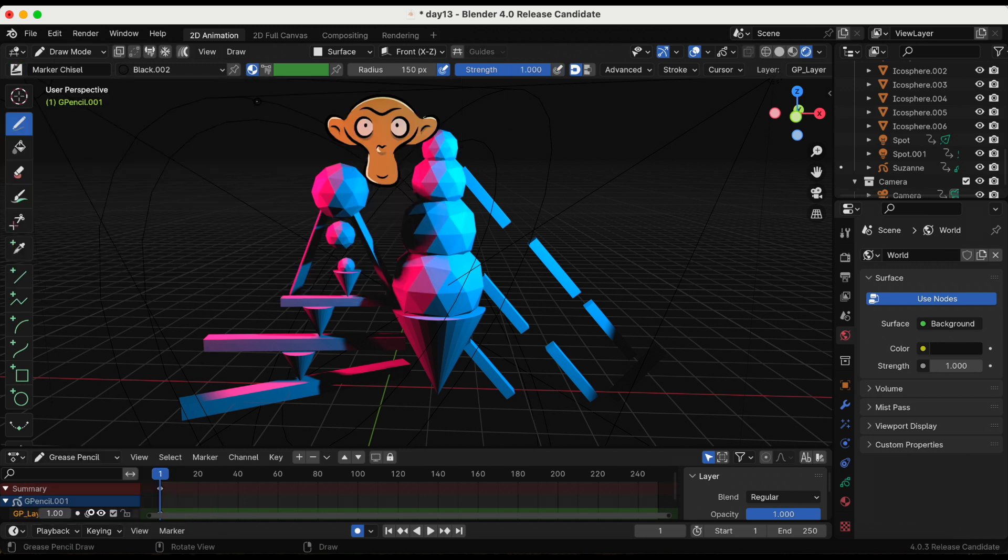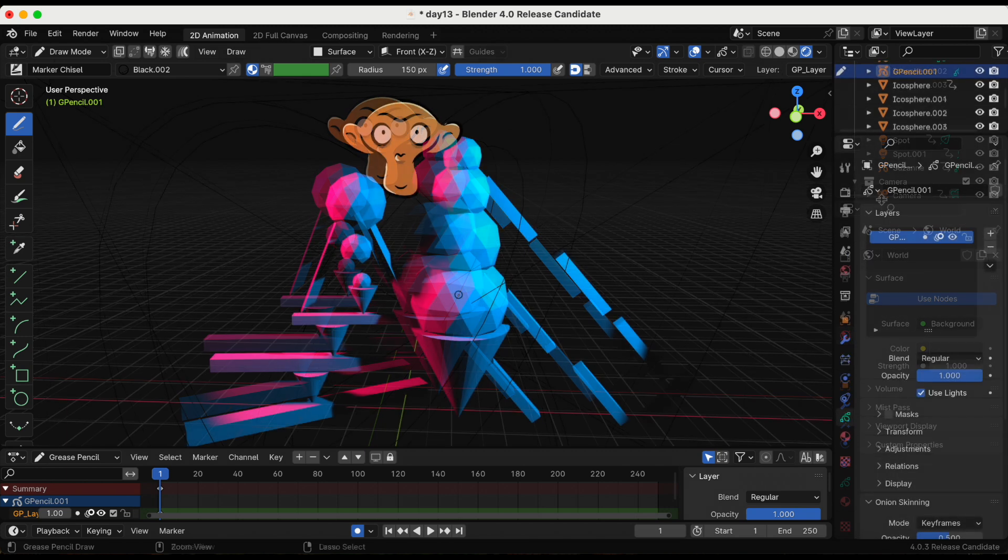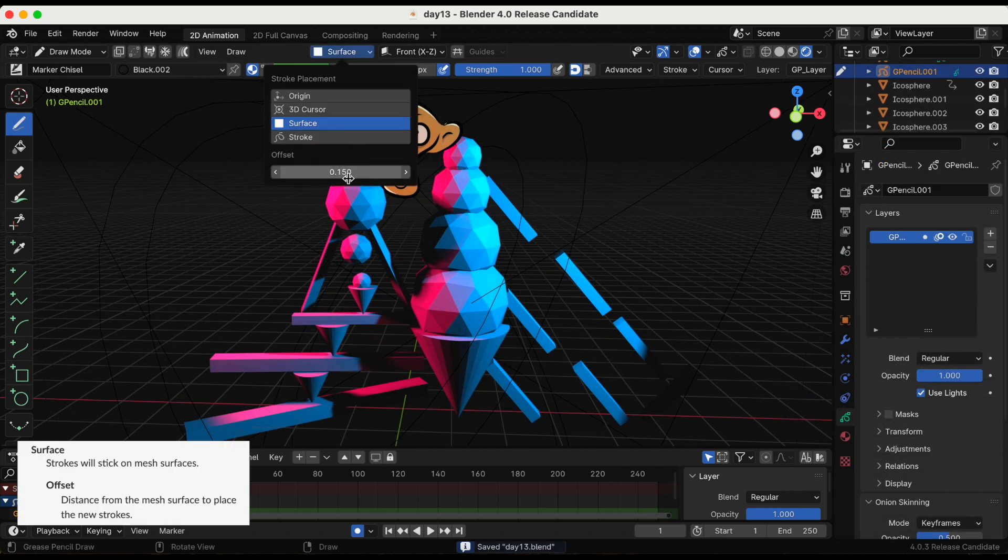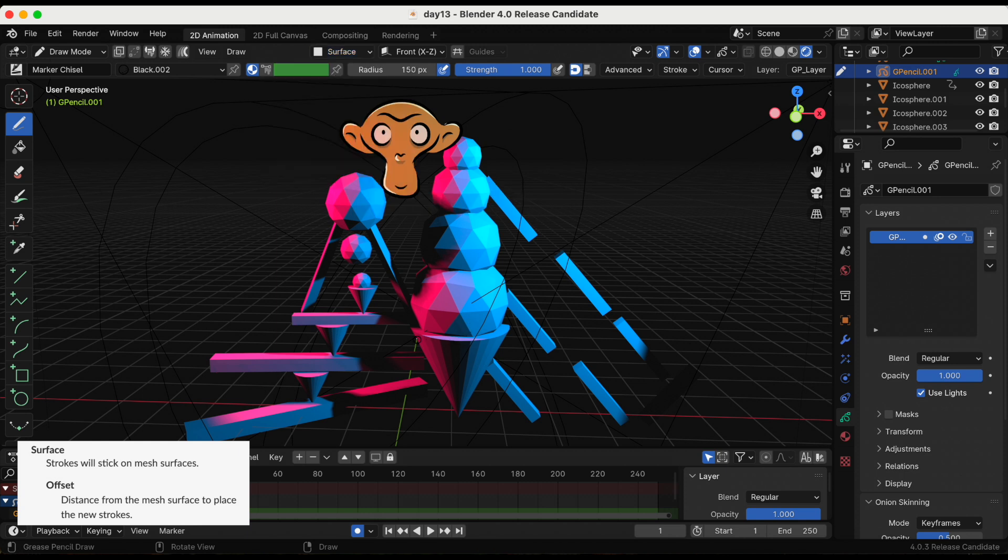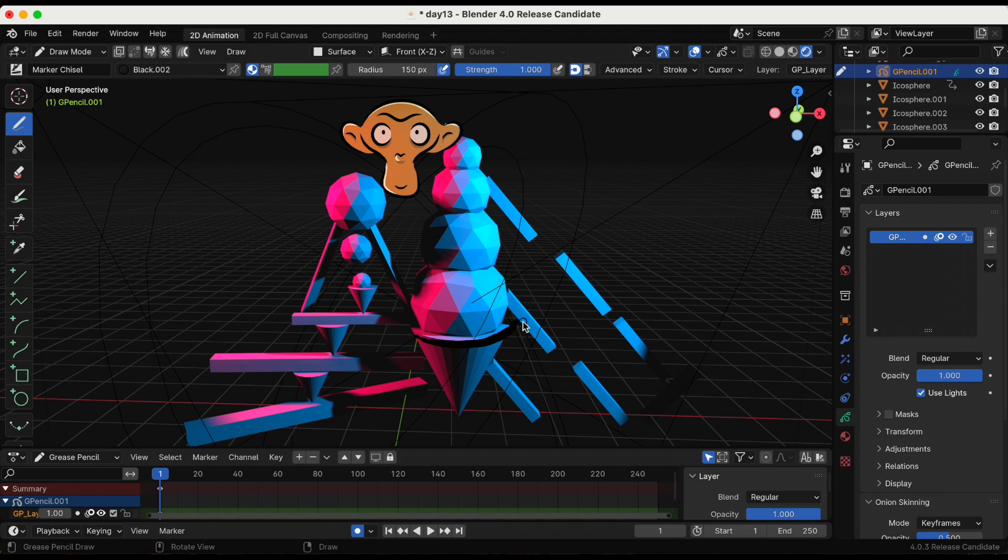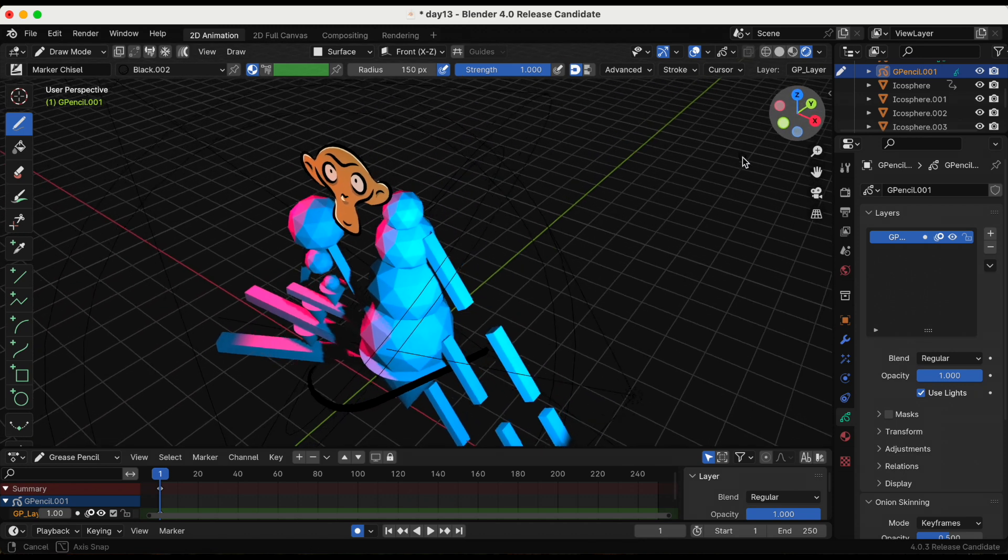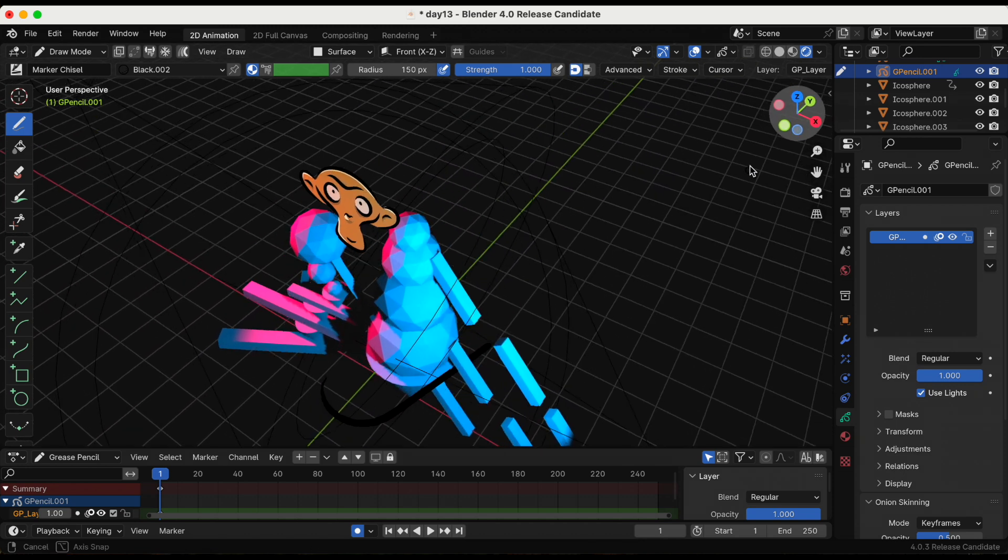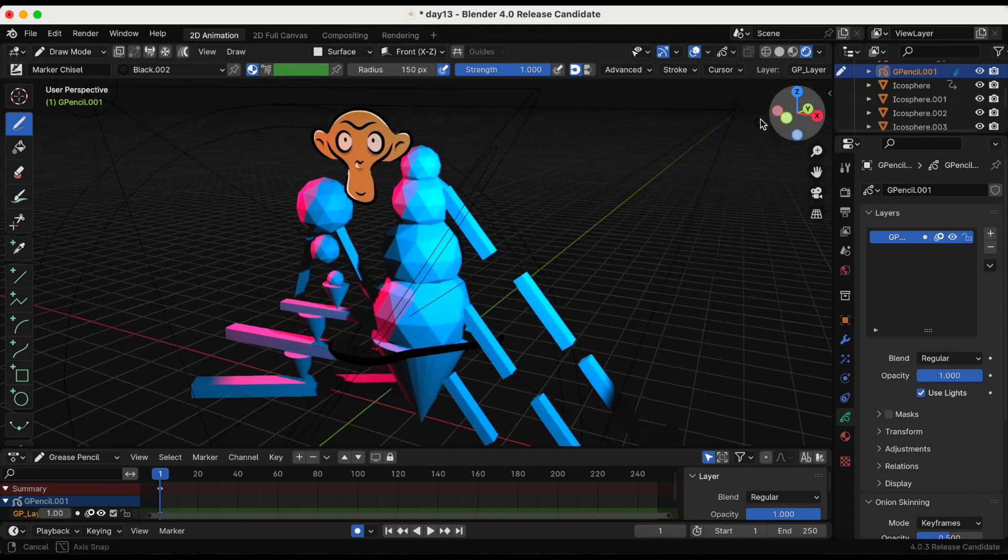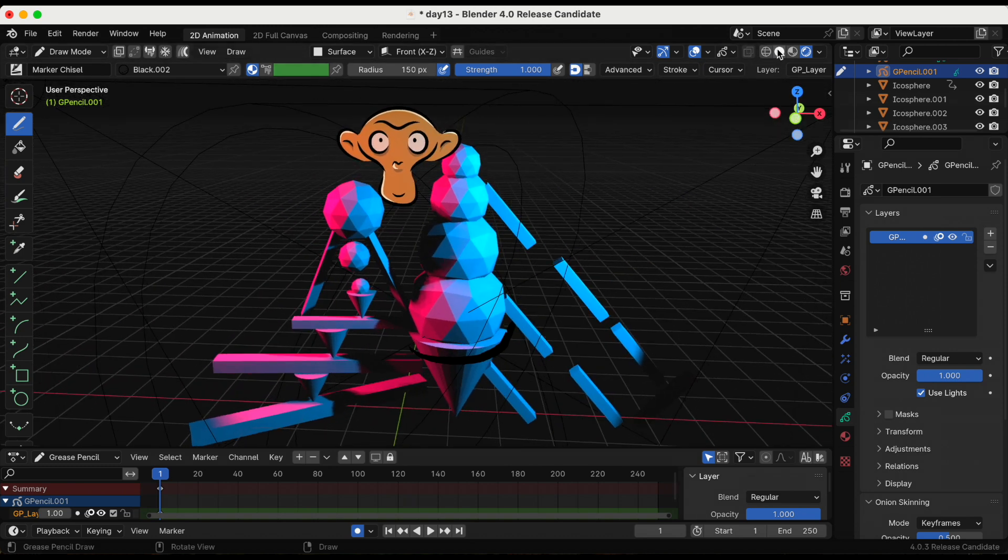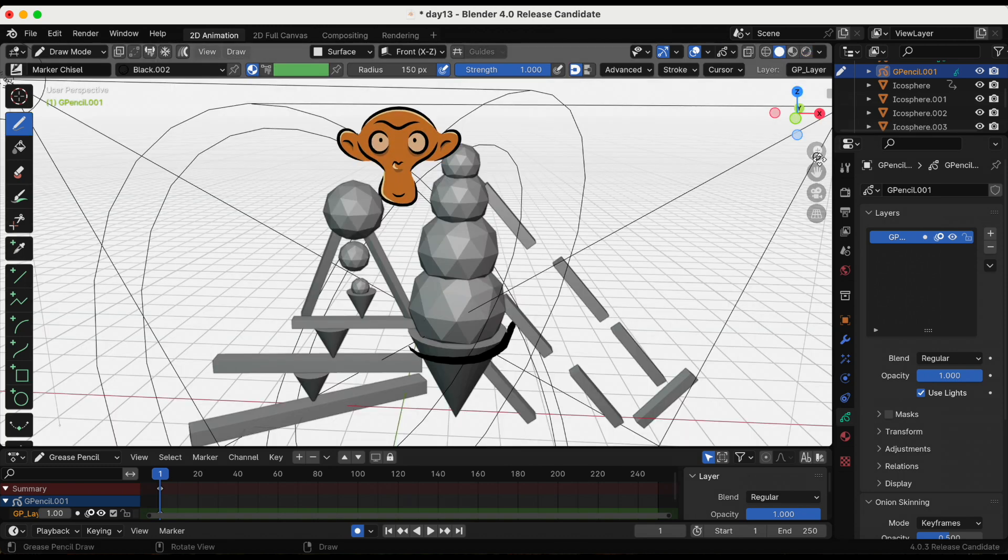I'm going to use the marker brush. And when we select the stroke that number at the bottom is the offset and that's the distance from the mesh surface to place the new strokes. Essentially, the bigger the number, the farther away the stroke will be from the 3D mesh.